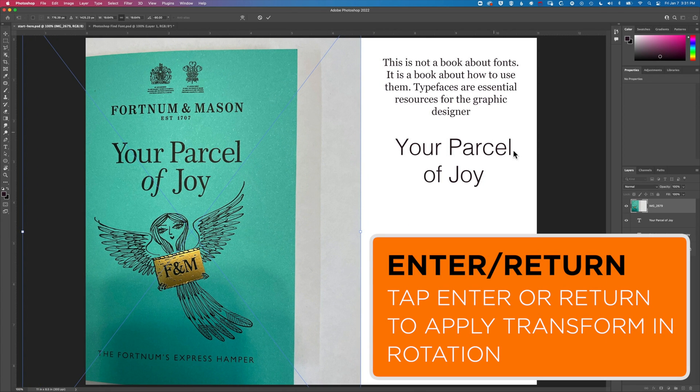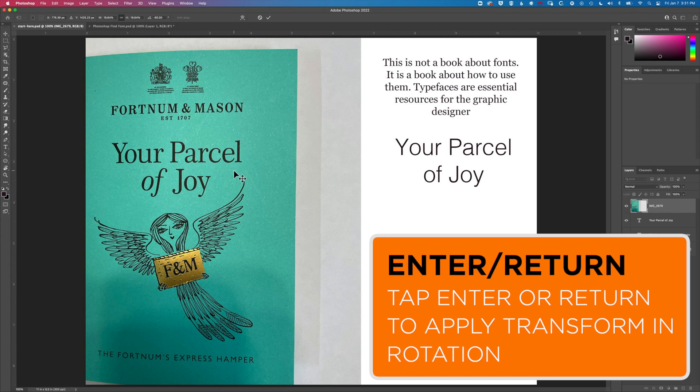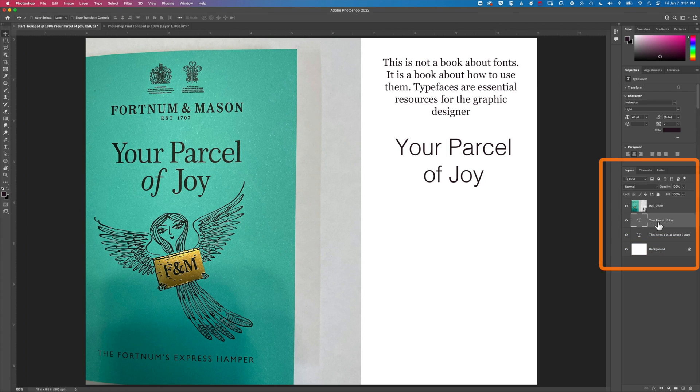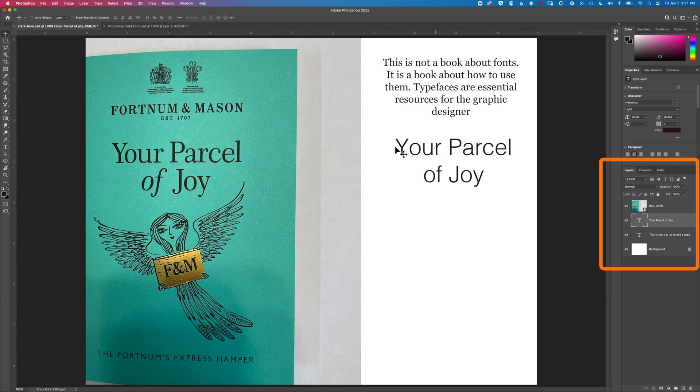So I'm going to move this across the left. You can see I've already typed out the text here and the way this works is that we can select that type layer that we want to make the same as this font and then we can use the match font function to match this layer of type.